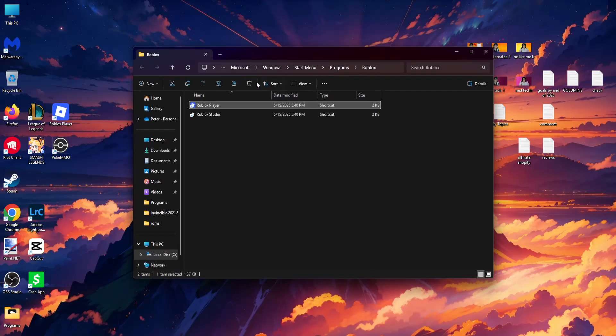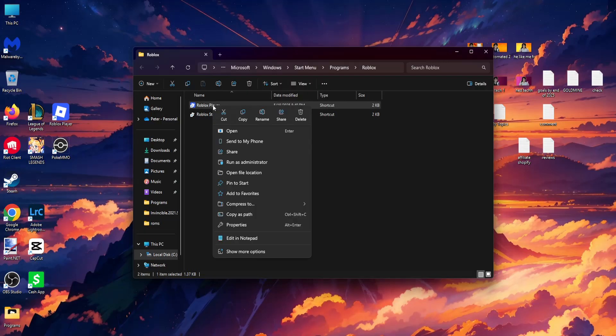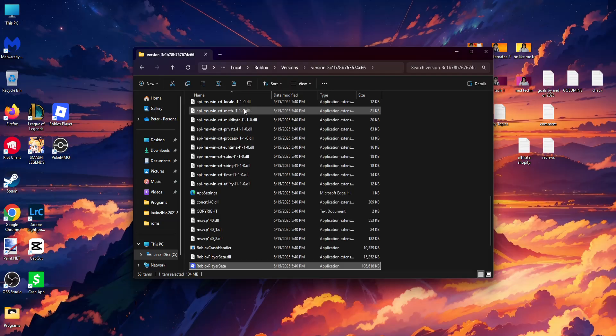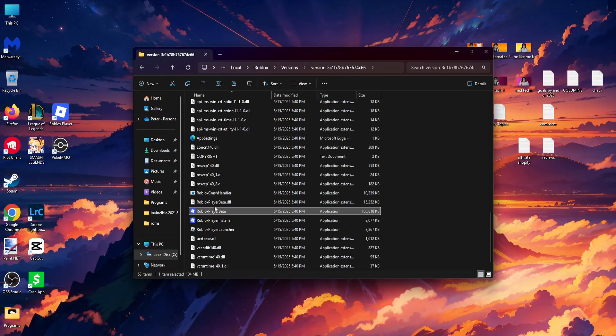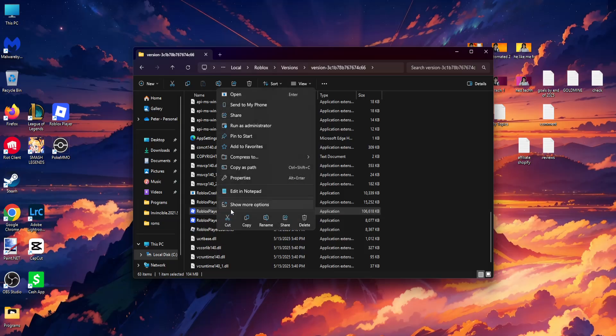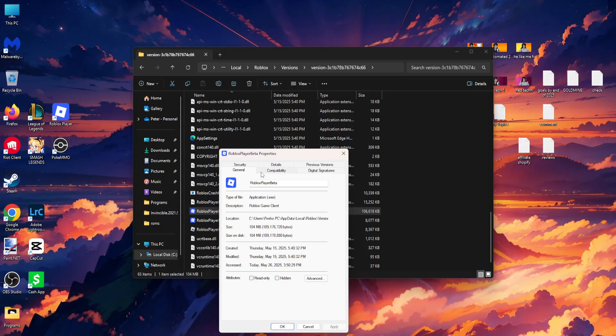Right-click on it again, click show more options, and open file location. Here you'll find Roblox Player Beta. Right-click and go to properties.